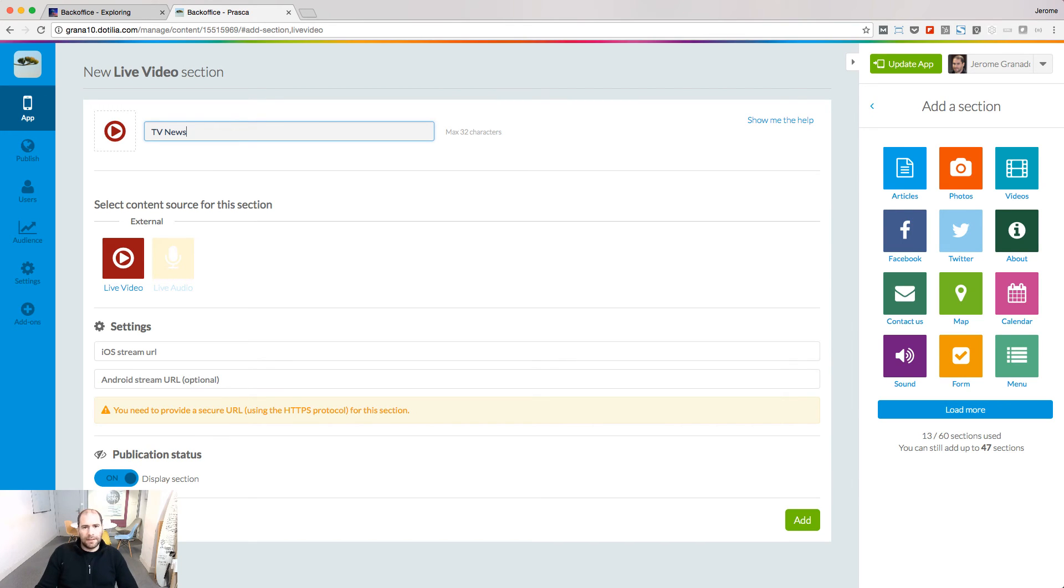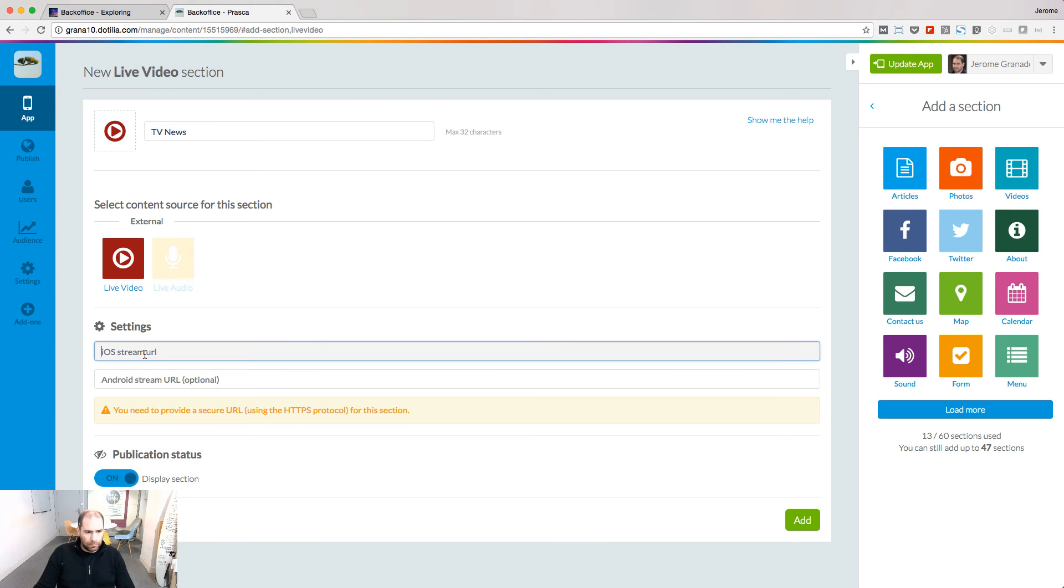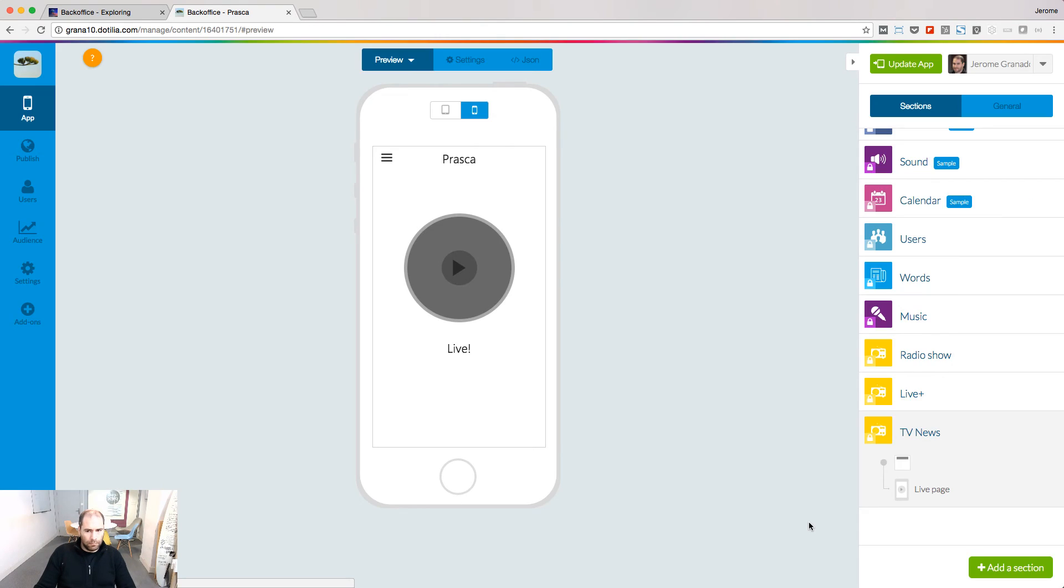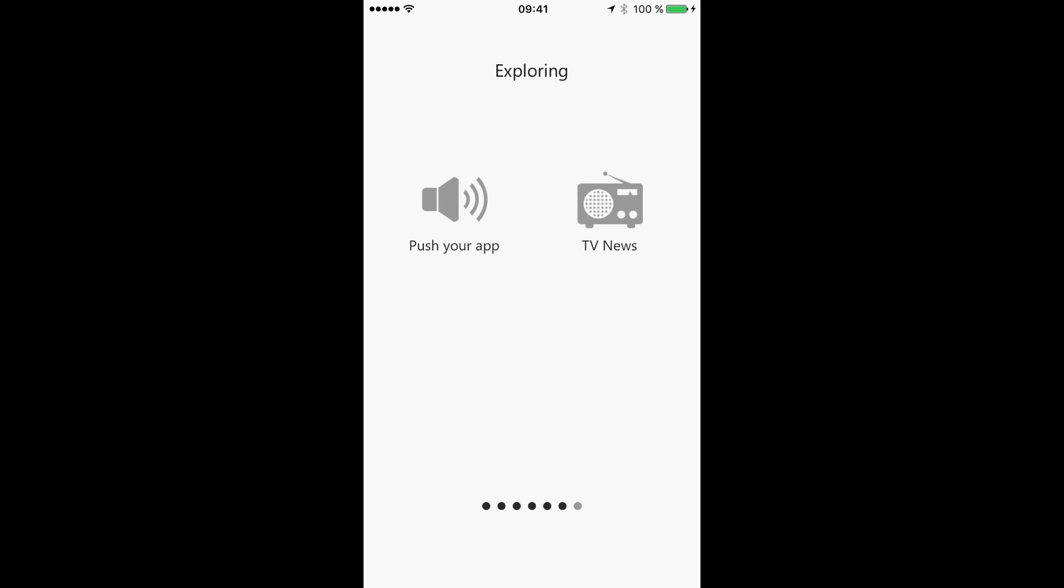Let's have a look now at the live video add-on. Let's call this section TV news, and here again we are going to add our live streams. Let's see the result.